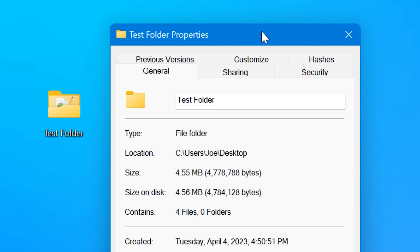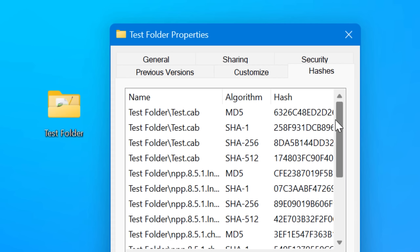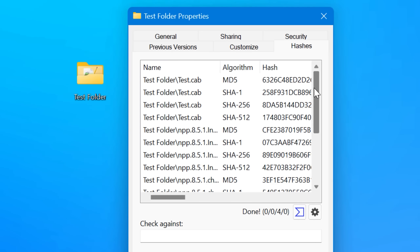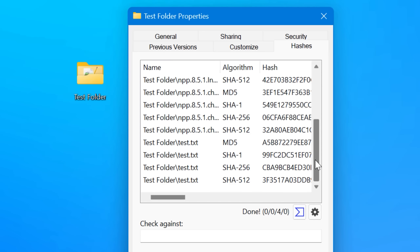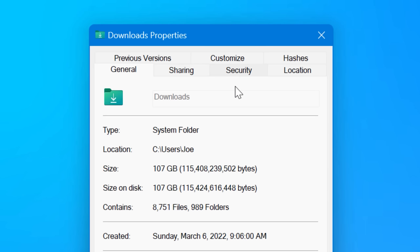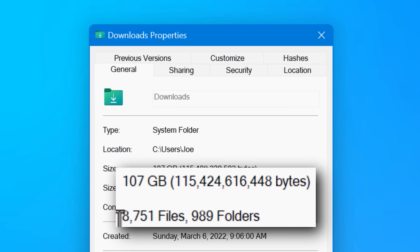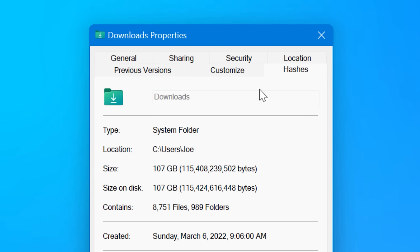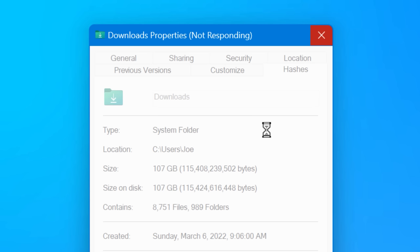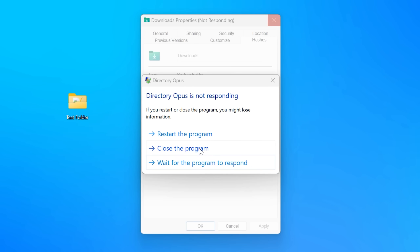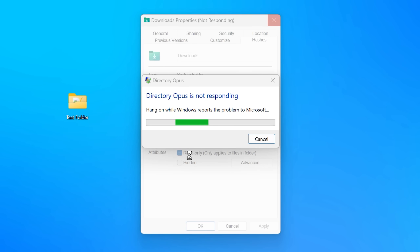One thing OpenHashTab does that Hash Tab doesn't is if you open the properties tab on a folder, it will actually hash all the files in that folder. However, that leads to a significant bug: if you open the tab on a folder that has a whole bunch of files or very large files, it will simply freeze Explorer, and you'll basically have to close Explorer out completely for it to unfreeze. So if you have OpenHashTab installed and you look at the properties of a folder with lots of files, be careful not to click on the Hashes tab because it might freeze Explorer. For that reason, I would probably not recommend OpenHashTab at the moment unless they fix that issue.